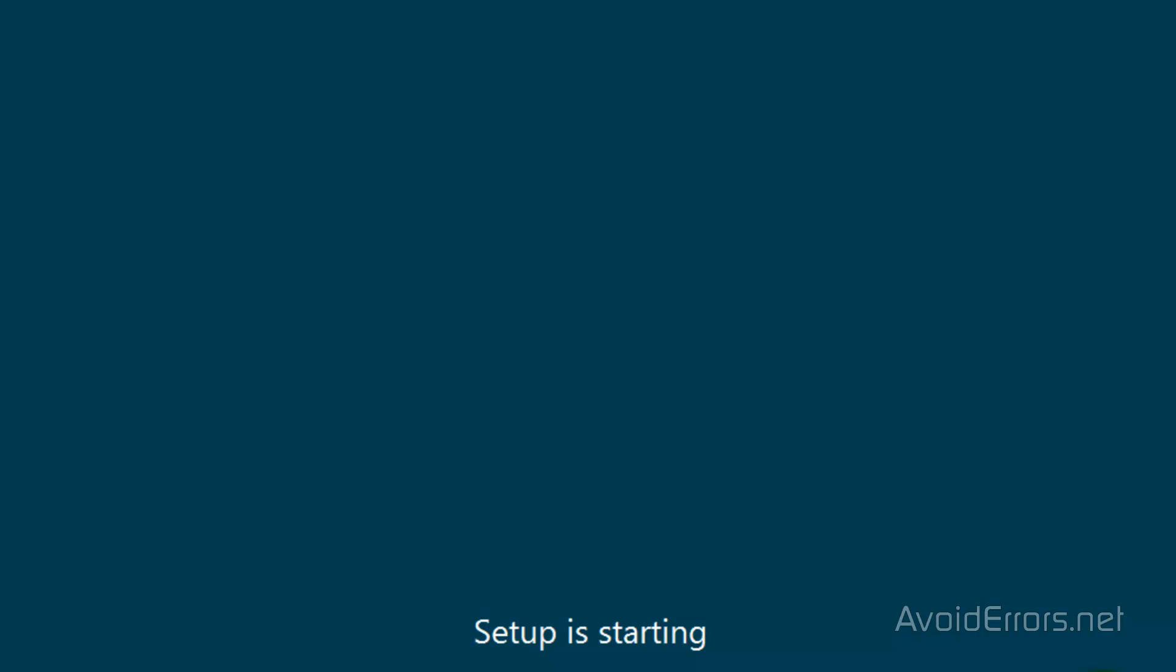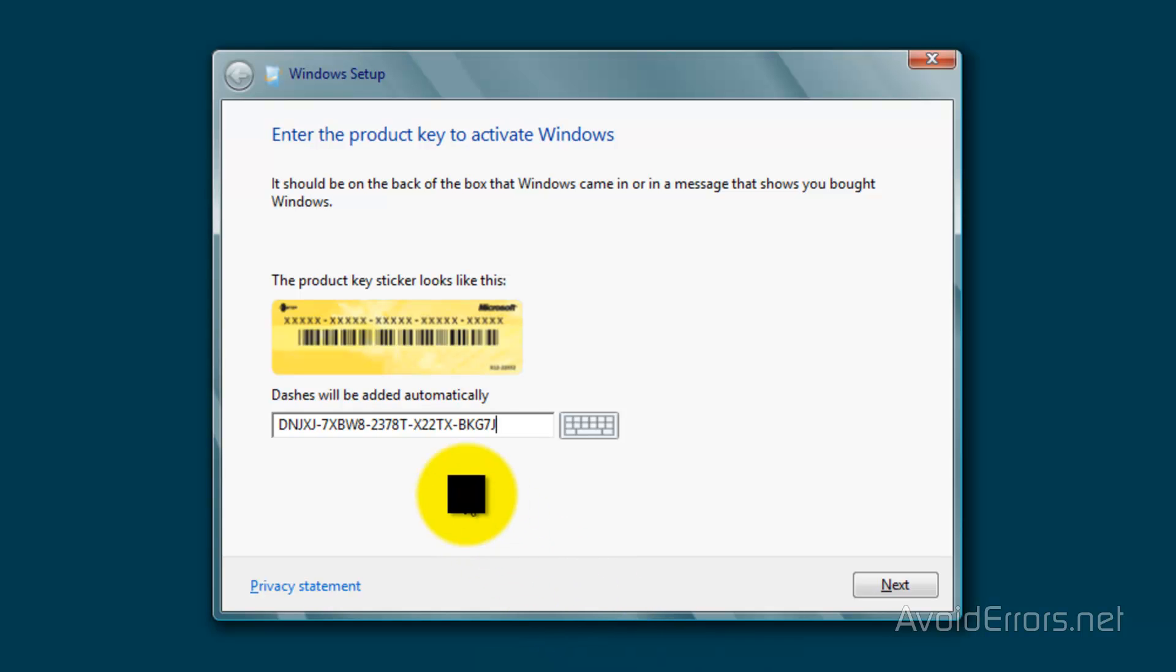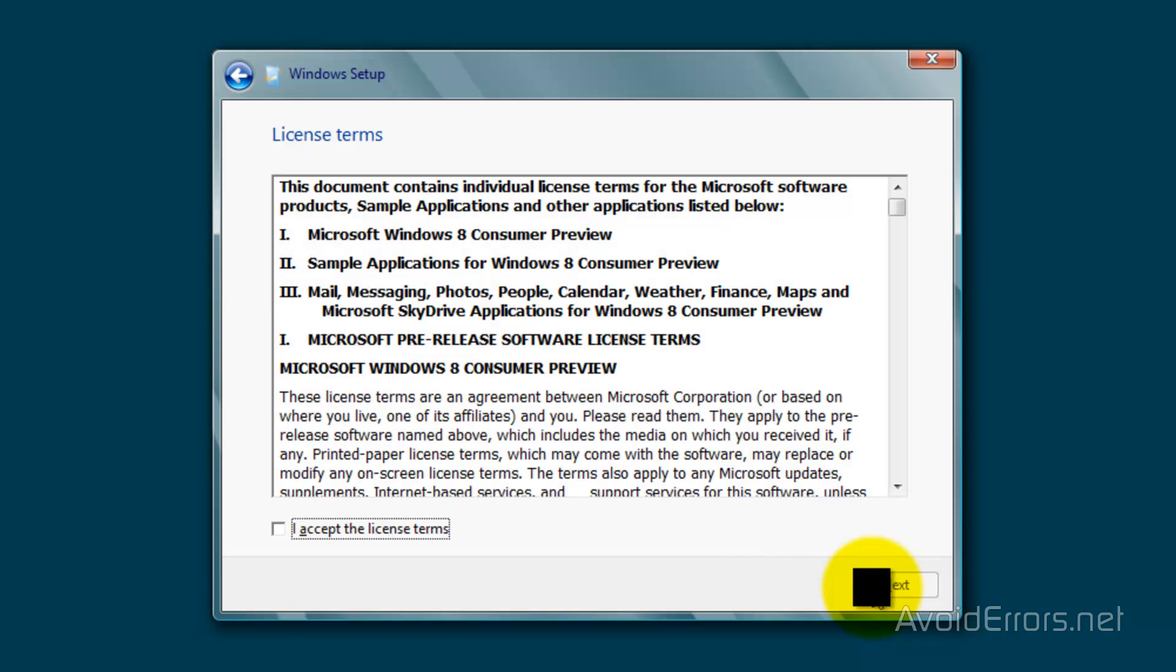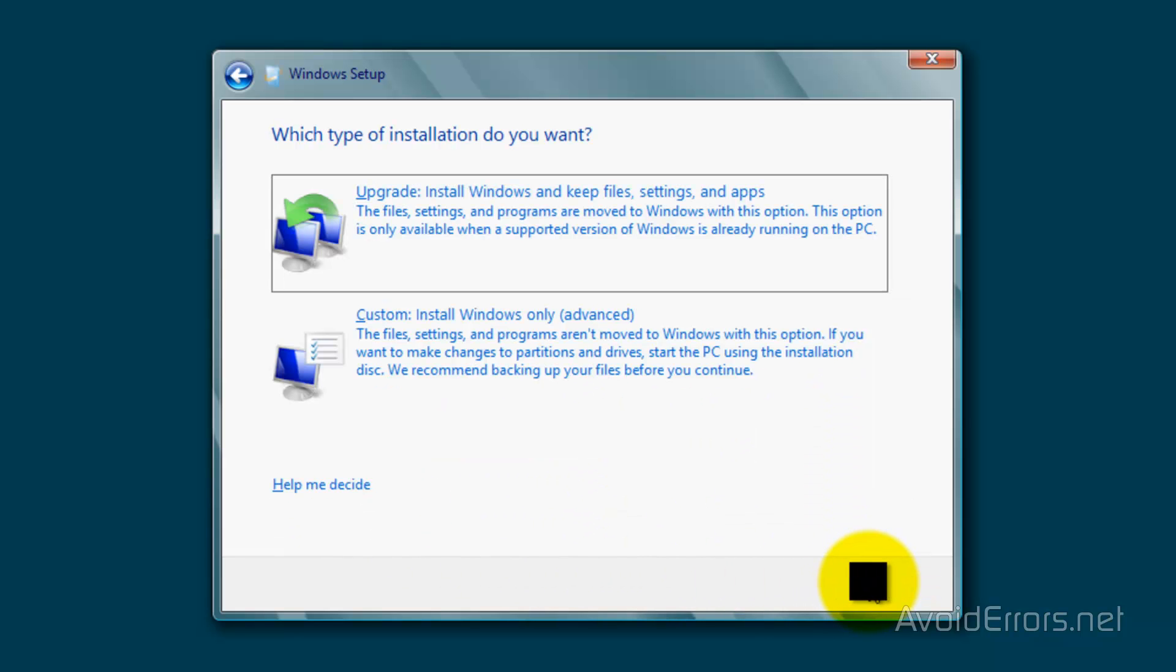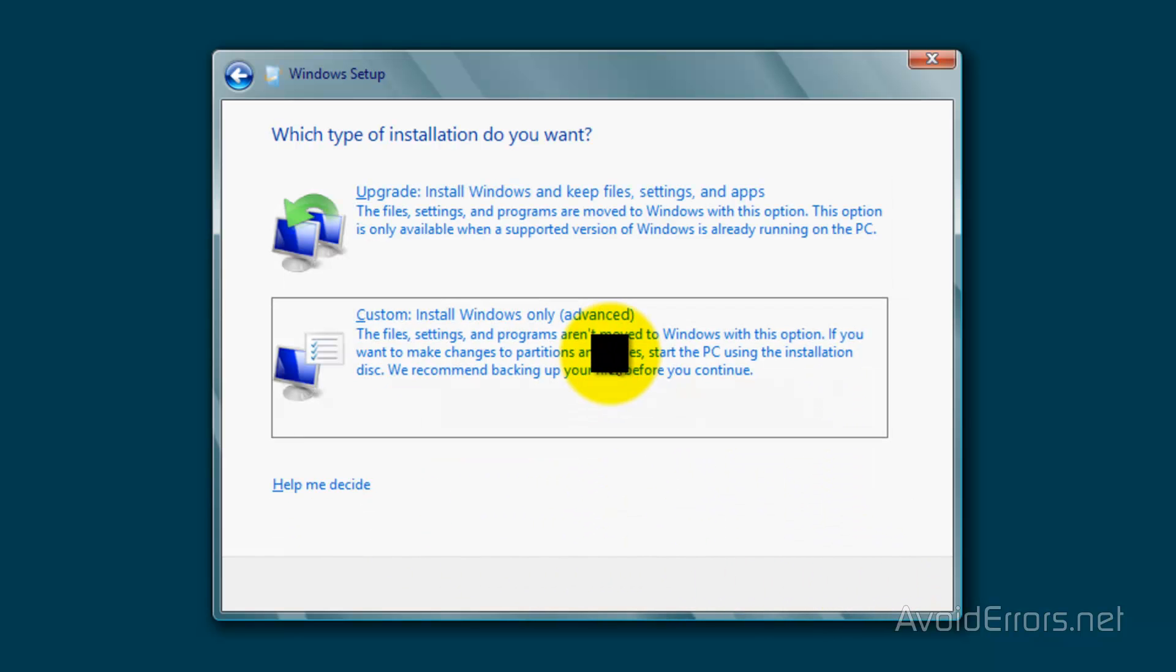Then input the product key and click on next. Accept the license terms and agreement and click on next. Here click on custom install.